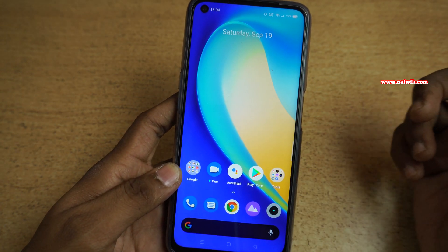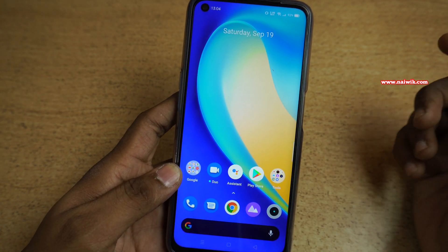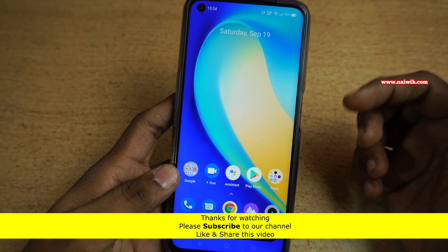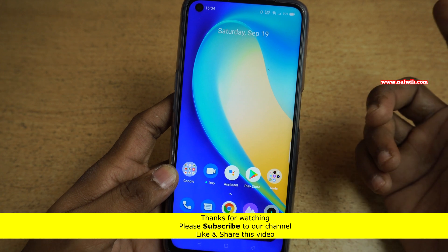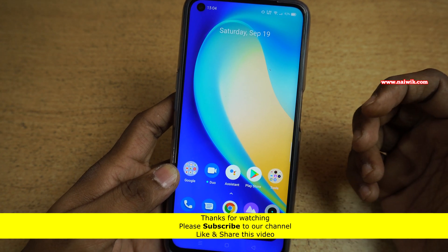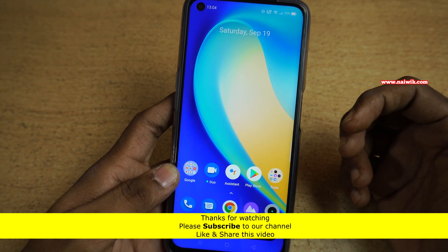So that's it guys. In this way, you can use screen pinning on Realme 7 or any other Realme phone. Hope you like this video. Please subscribe to our channel. Thank you.